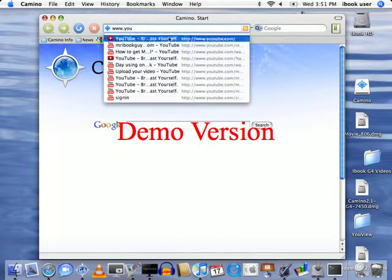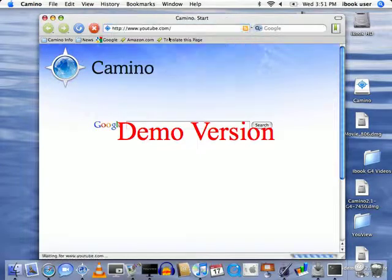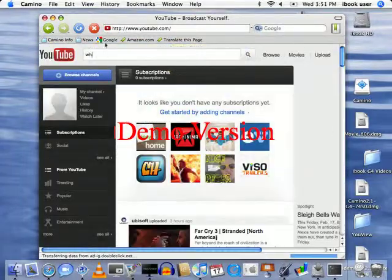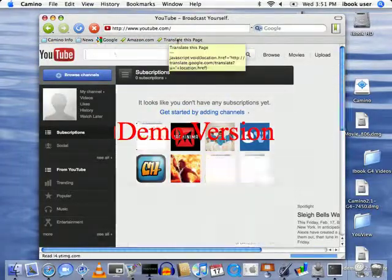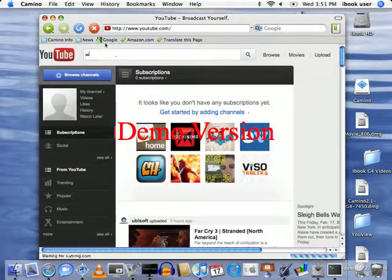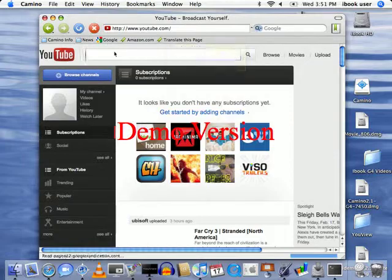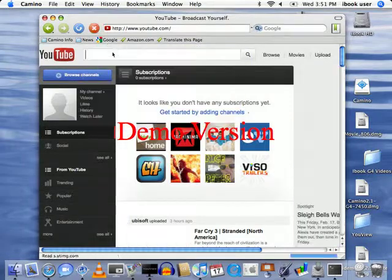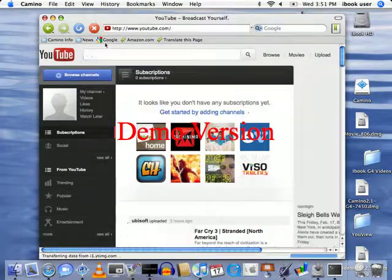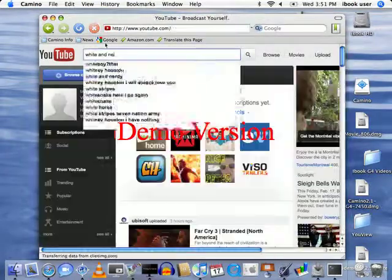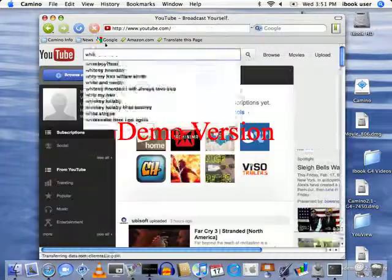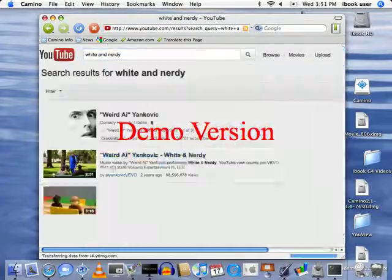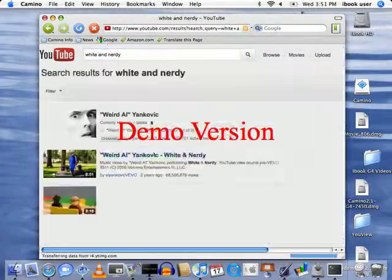YouTube Broadcast Yourself. I'll type in something random.